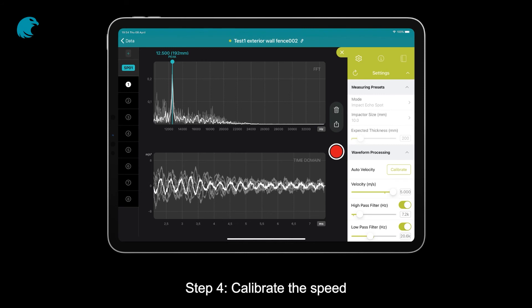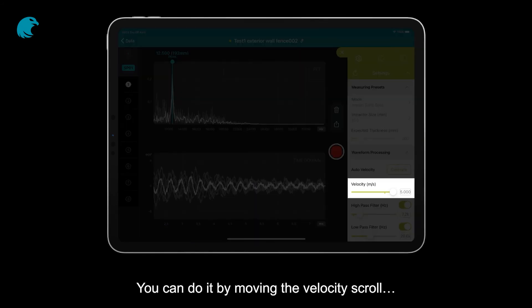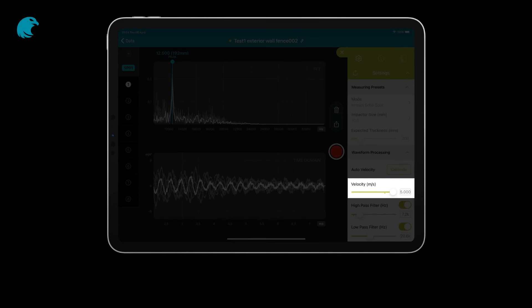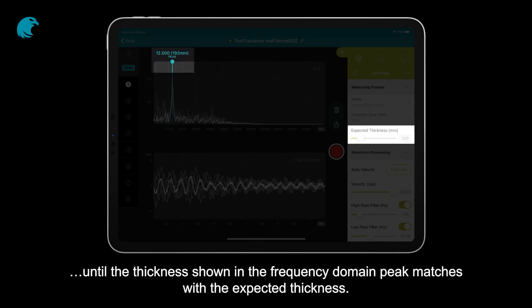Step 4: Calibrate the speed. You can do it by moving the velocity scroll until the thickness shown in the frequency domain peak matches with the expected thickness.